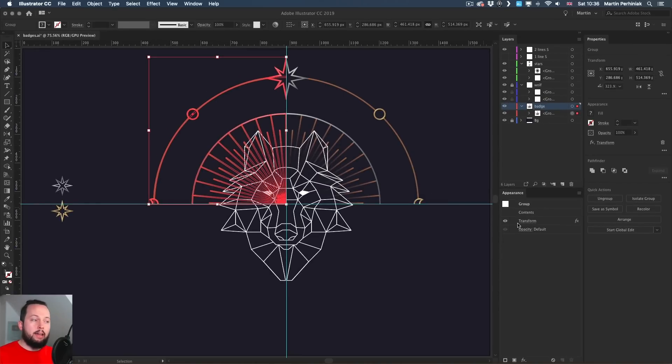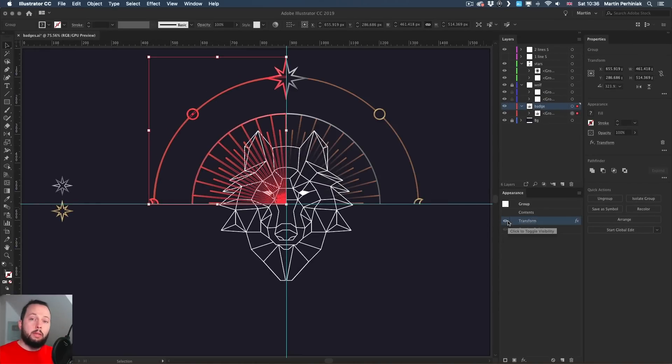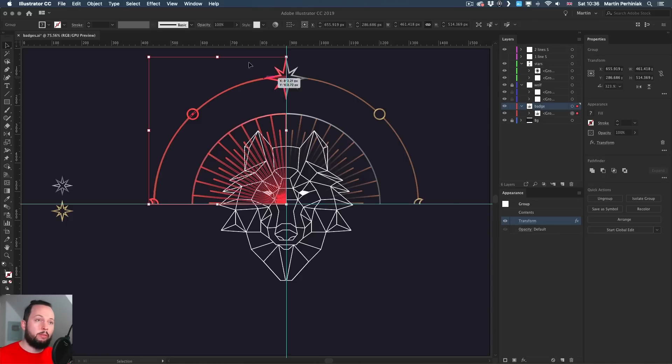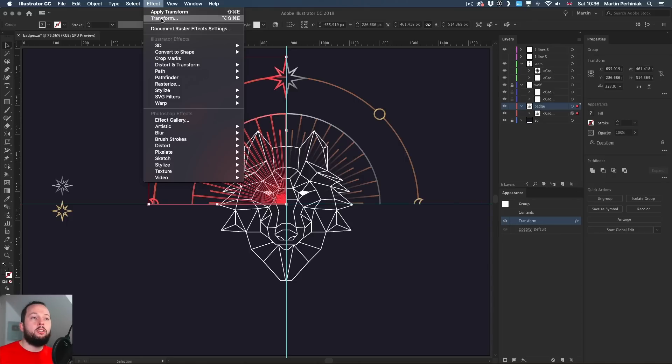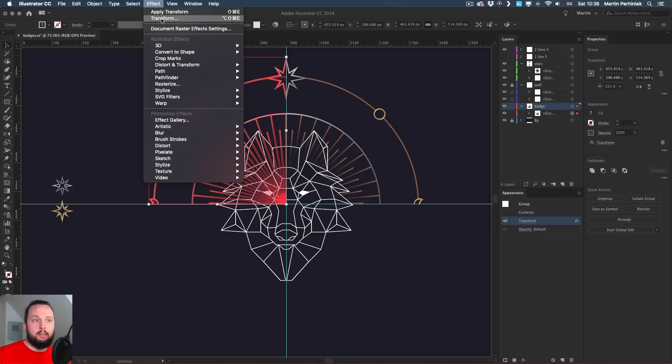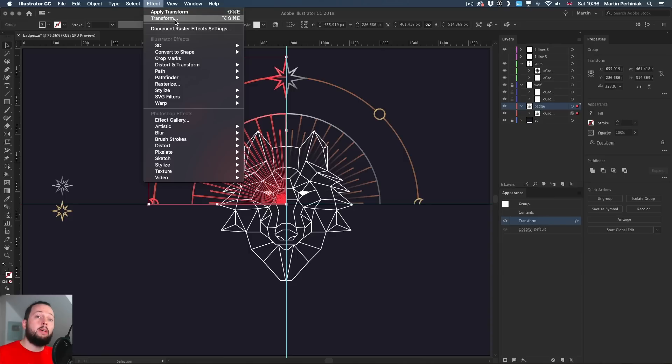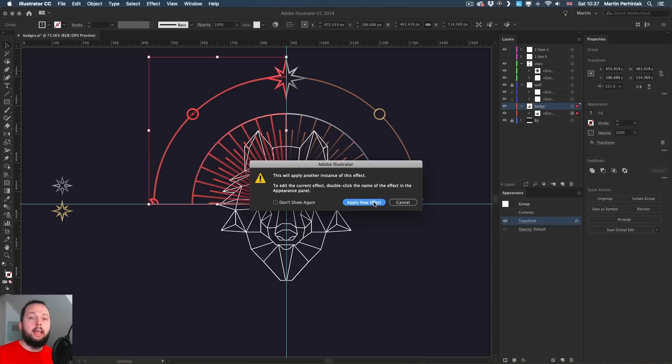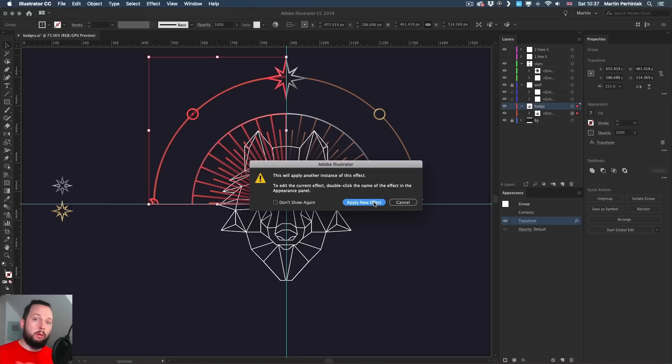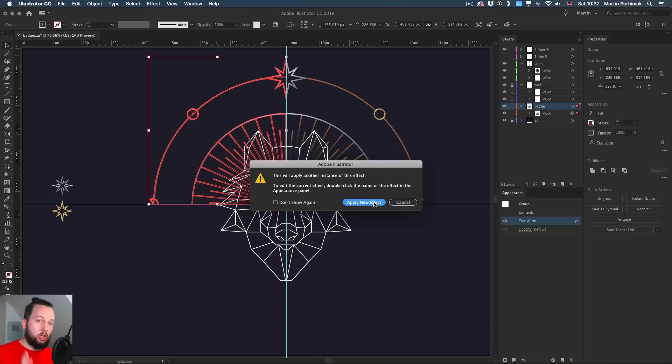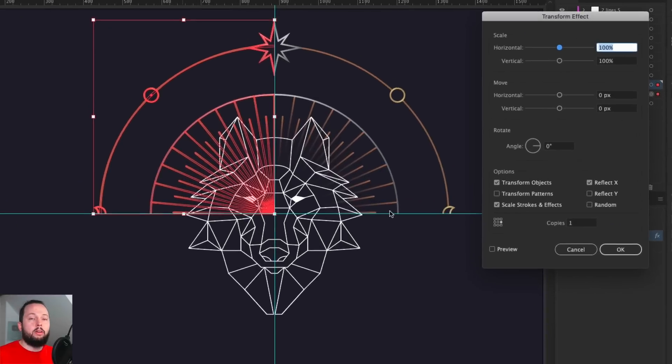So I go up to the effect menu and choose transform. Whenever you use an effect, it's always quicker to access it from the top, but make sure you click on the dot dot dot version. So not the apply transform because that would just immediately do exactly the same thing. So the same settings, while whenever you see dot dot dot, that means it brings up a dialog box and change the settings, what we will need to do in this case. And because it's the same exact effect that we used before, Illustrator is asking us, do we want to just work with the previous one? Or are we sure that we want to add an additional one? In this case, I'm going to say yes, apply new effect.